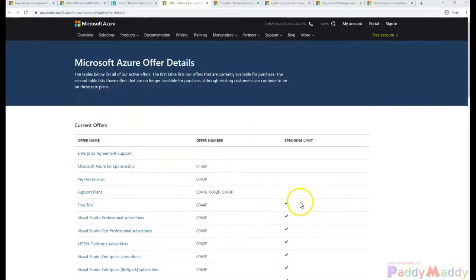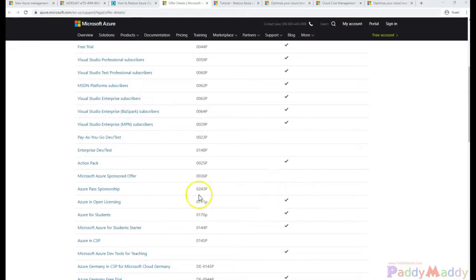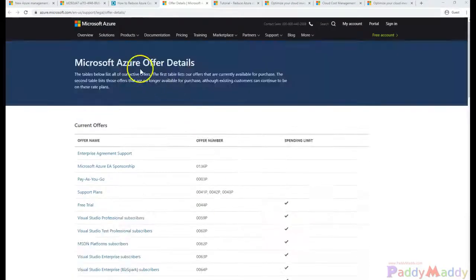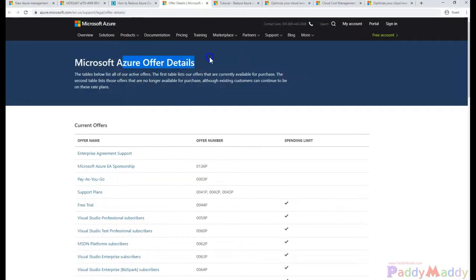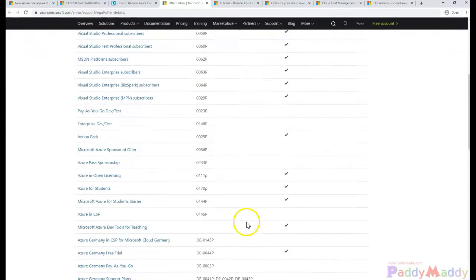The cost optimization starts from the subscription. What kind of subscription we would be taking, because the subscriptions come from the offer details. Either you want to go for the pay-as-you-go model or free trial or any of the support plans you want to include.